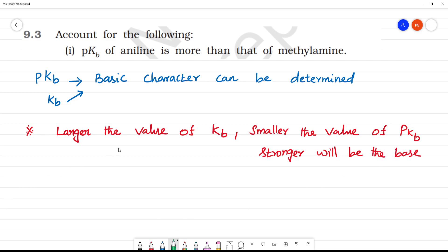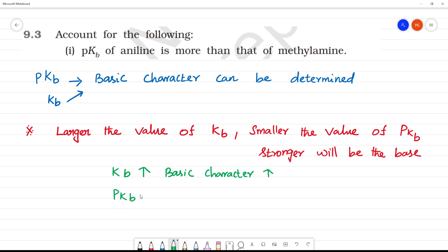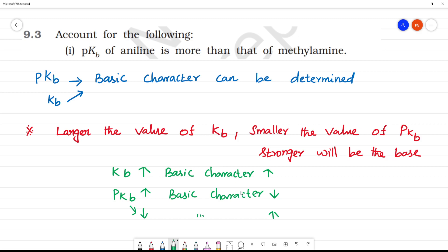So, if the value of KB increases, the basic character is more. The value of PKB is less when the basic character is more. PKB and basic character are inversely proportional.